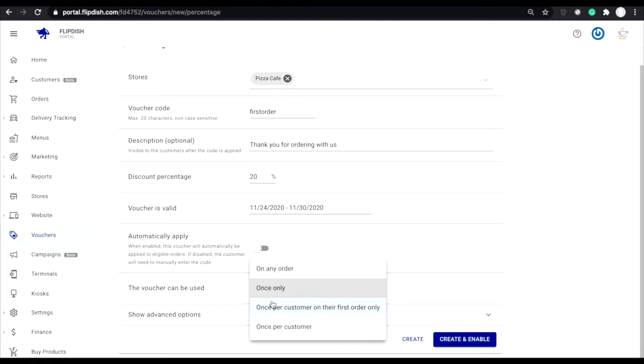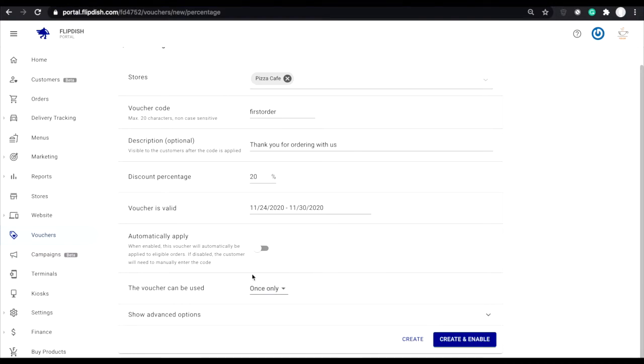Once per customer on their first order only. And once per customer. The code will track the individual's account and can only ever be used once per person.